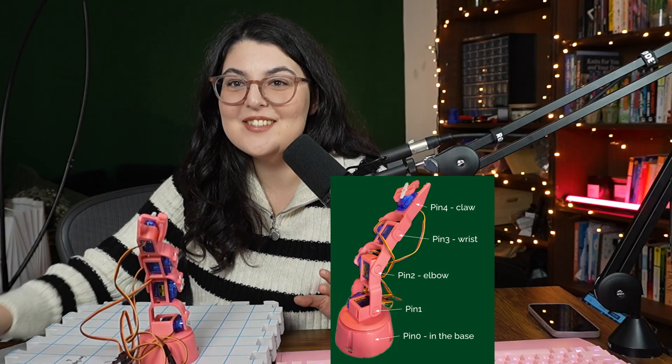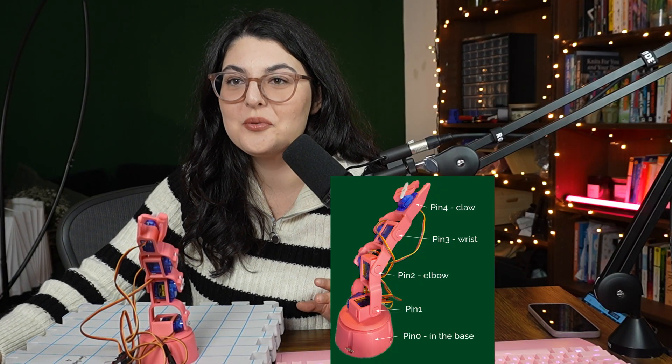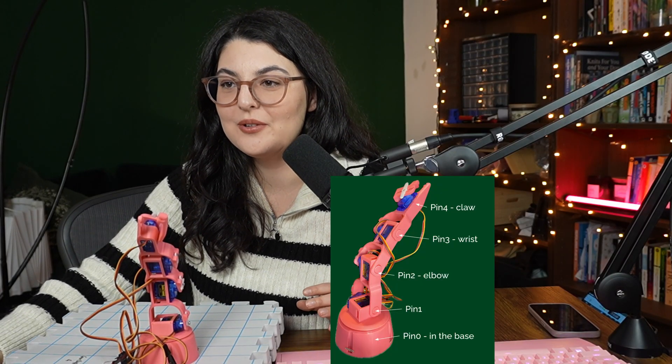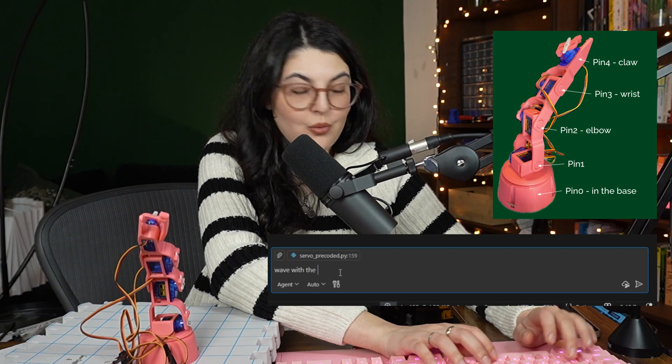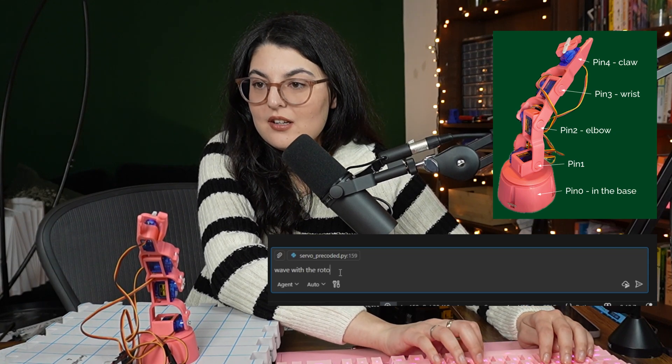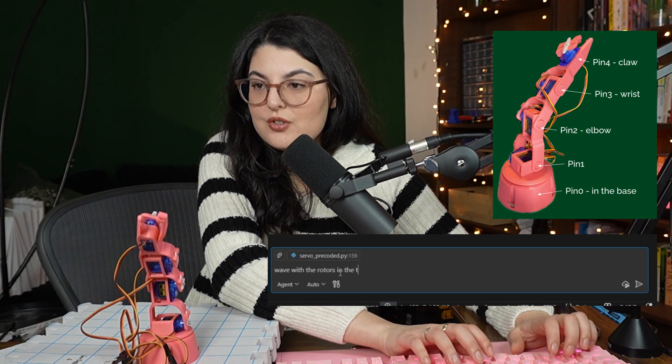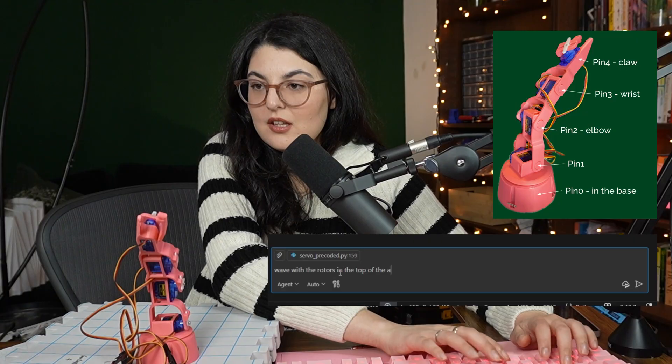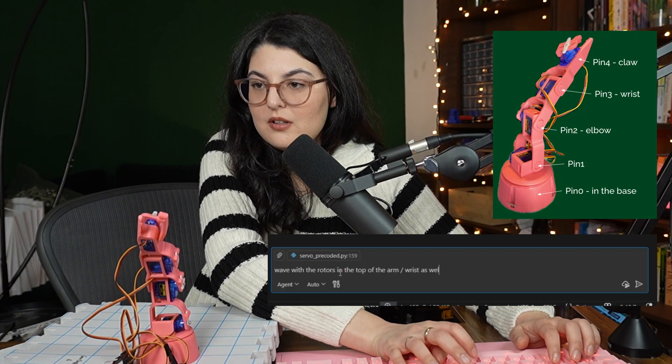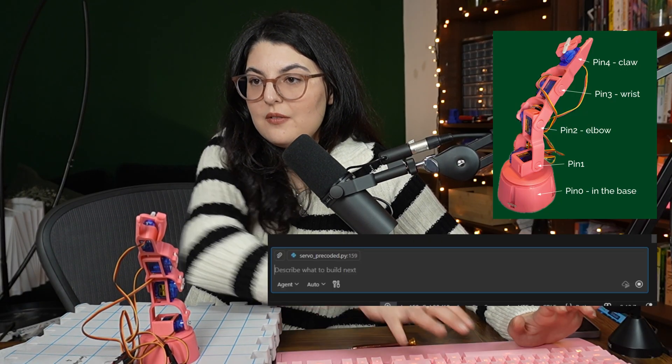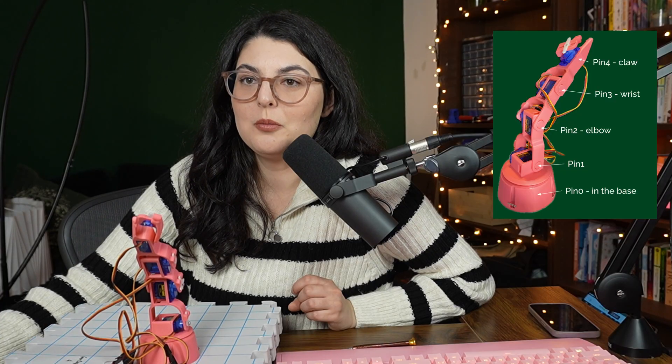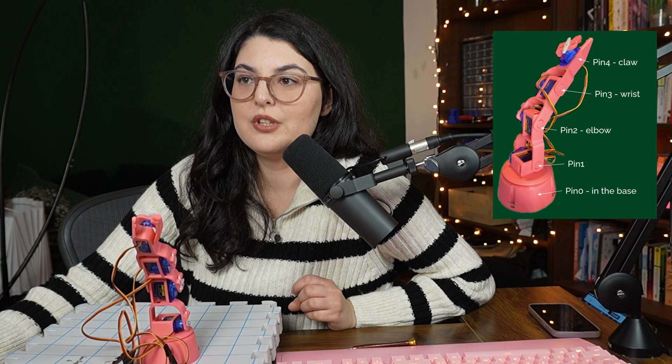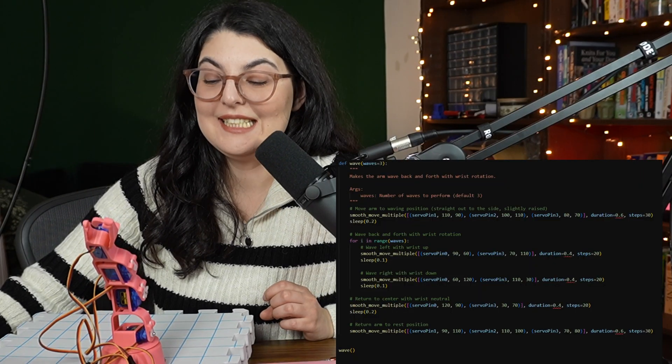Okay. So I literally just moved the servo pin zero around. Wave with the rotors in the top of the arm. Wrist as well. Okay. So I wanted to probably also move the other pins, which would be the ones higher up there. Let's see.